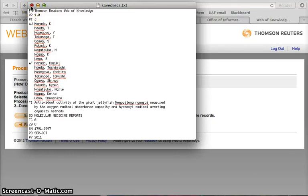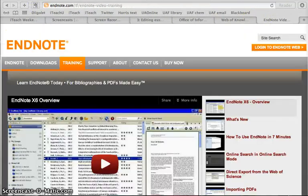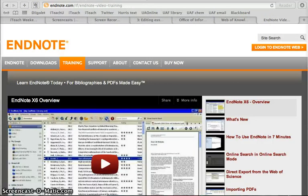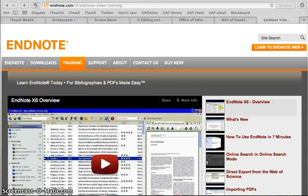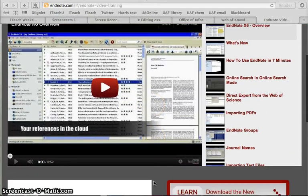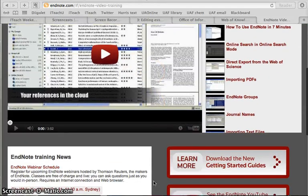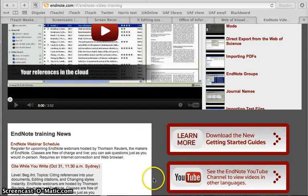EndNote actually has some fantastic tutorials. That's how I learned how to use EndNote. If you want to do something that isn't covered or you want to know more about more functionalities that EndNote has, you can just go to their website and watch some tutorials. There's a whole bunch. I think it's a pretty good way to get started. That's all.